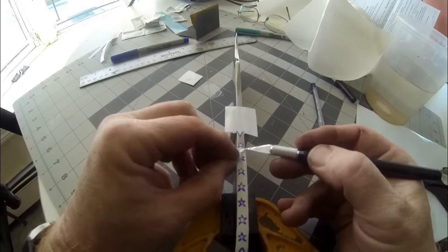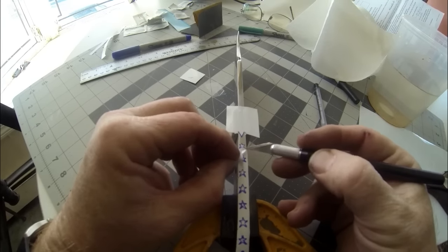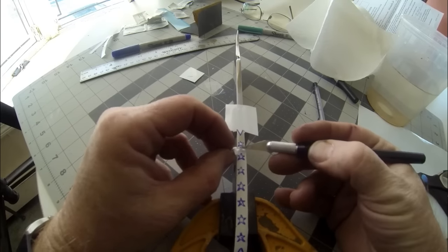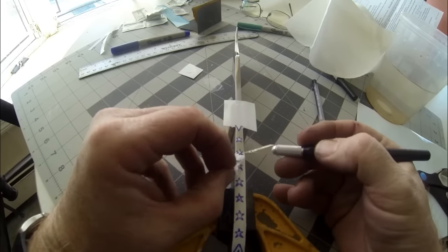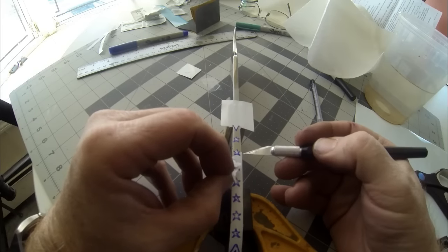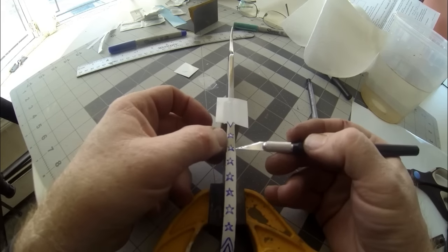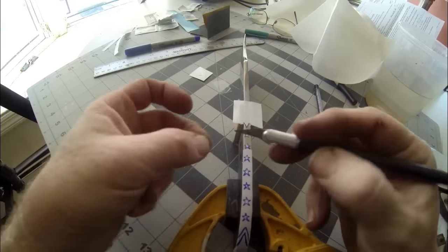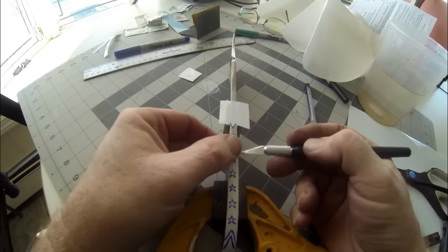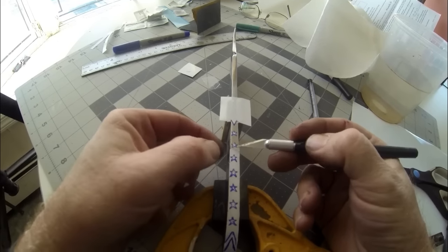After all of the stars are cut out of the vinyl, you're going to slowly and carefully lift away the background vinyl, leaving the stars in place on the spine of the knife.